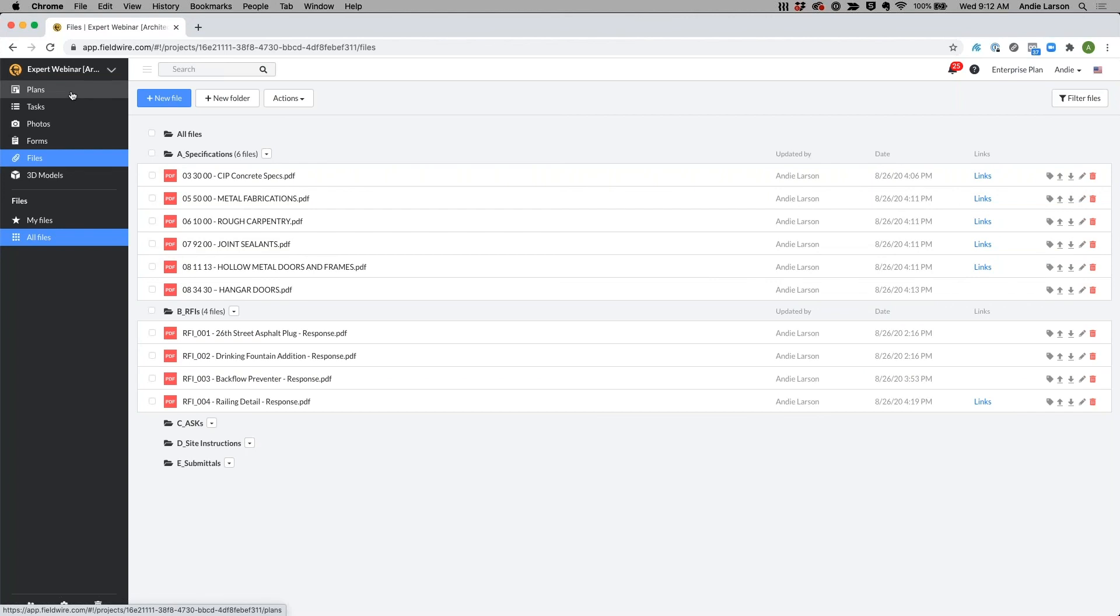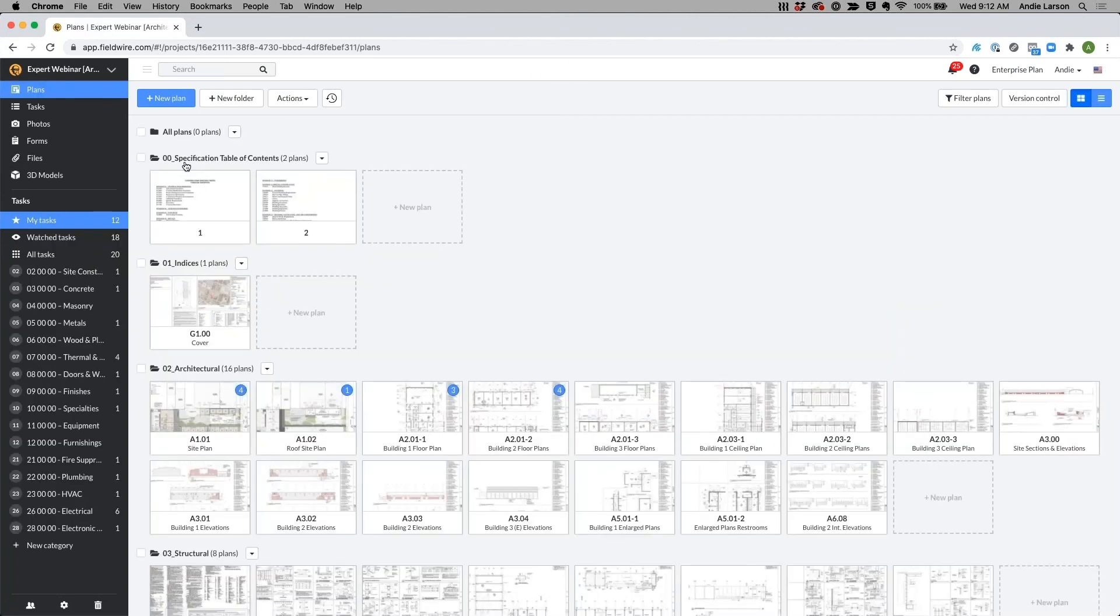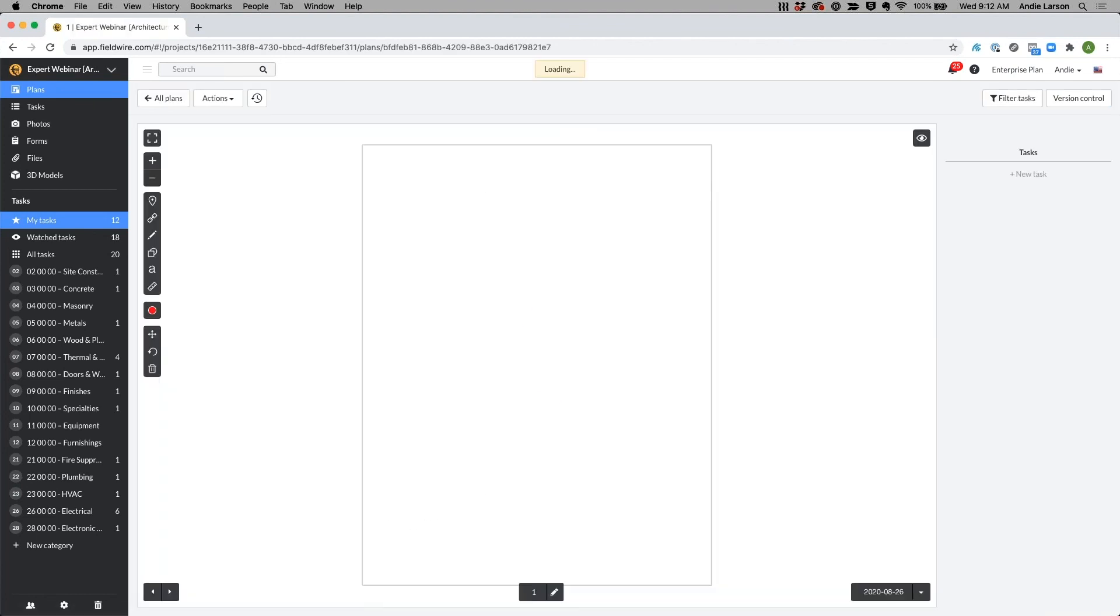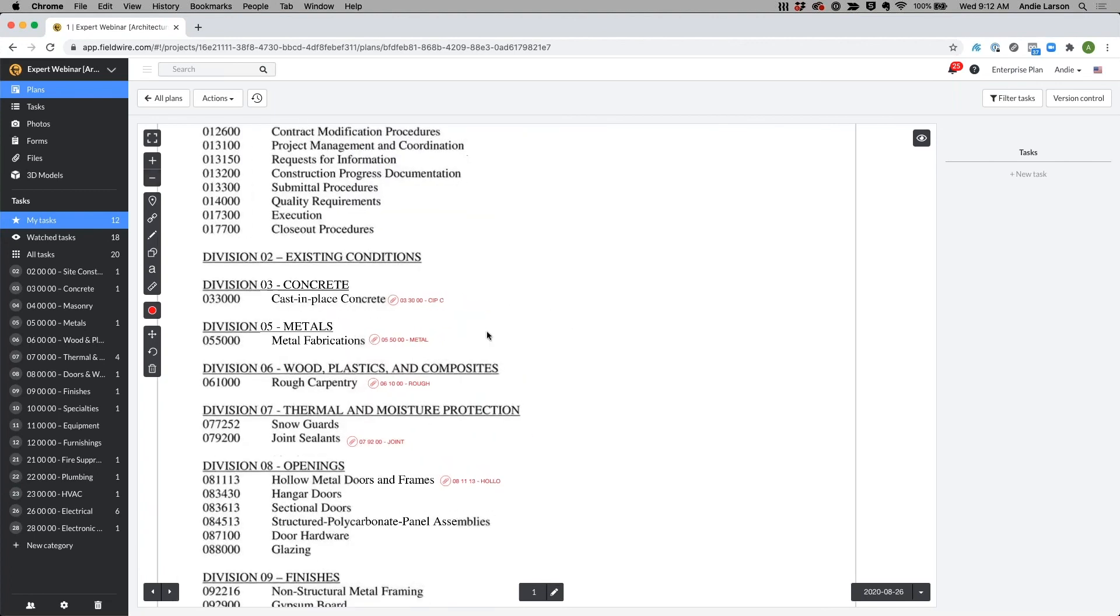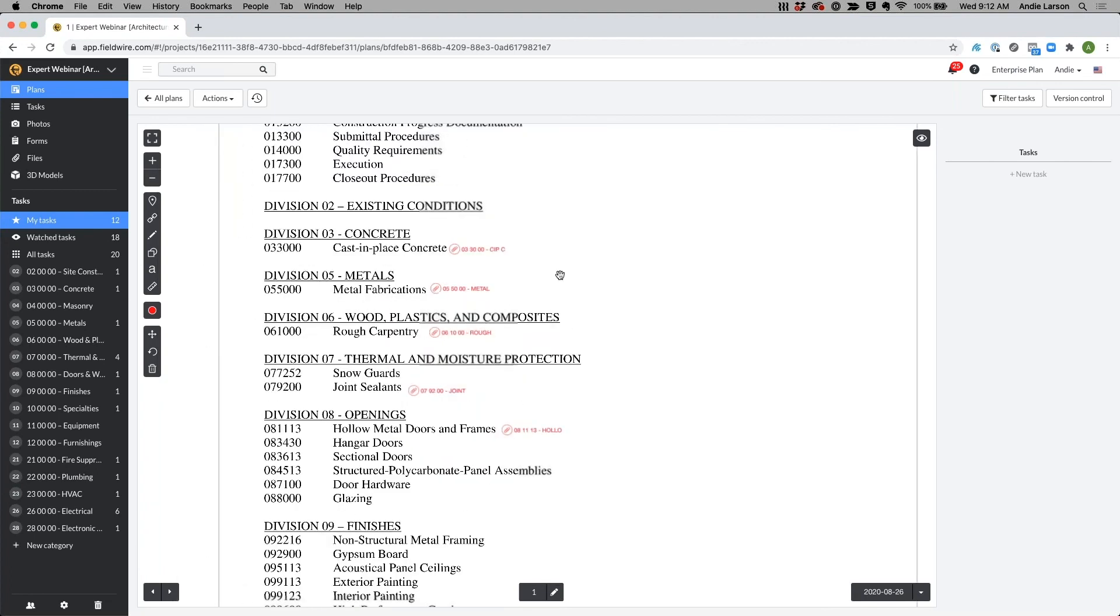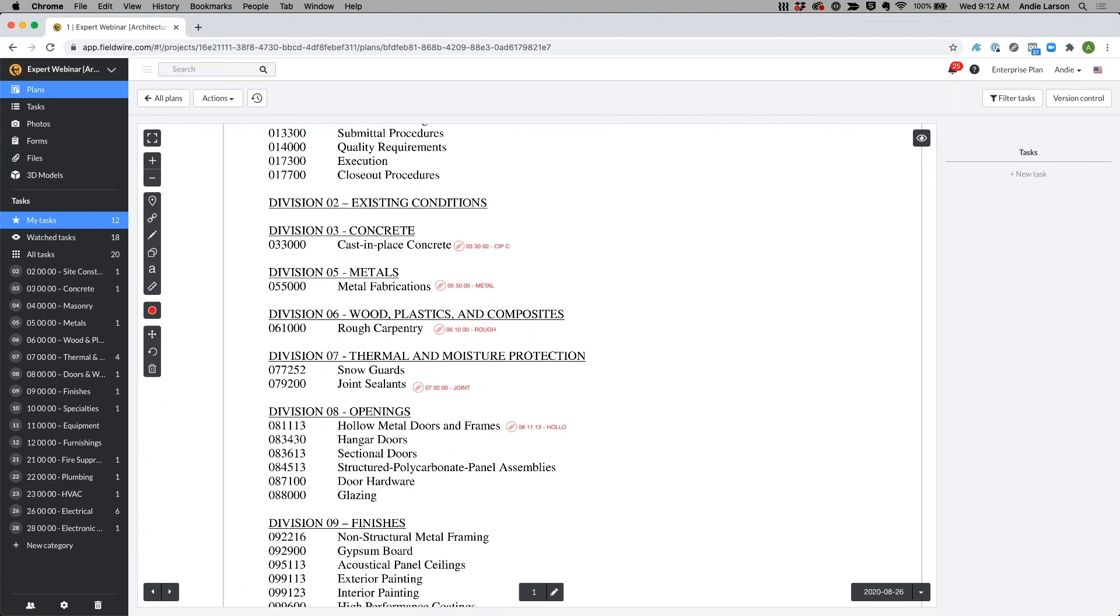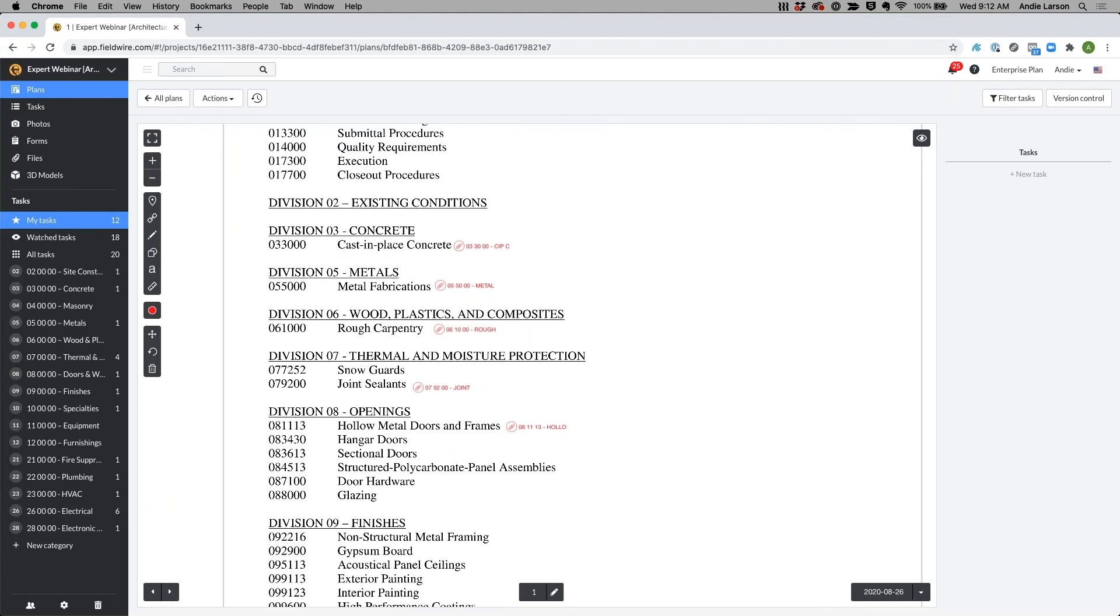The reason I put the specification table of contents here was because we're able to manually hyperlink all of these files directly to the plans itself. So why I think this is important is now I have an easy way to reference the specifications on this project and then quickly get to the actual spec sections.